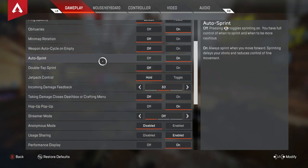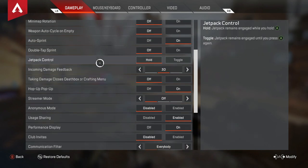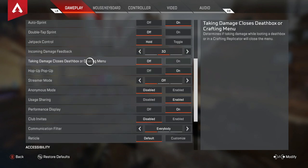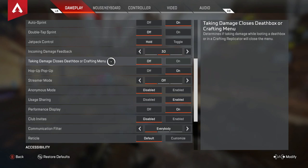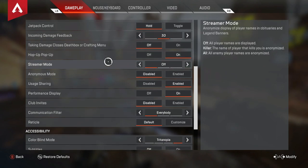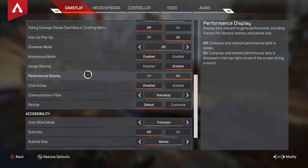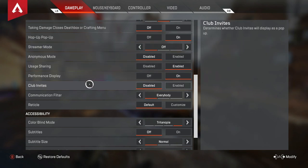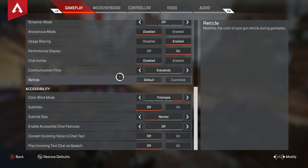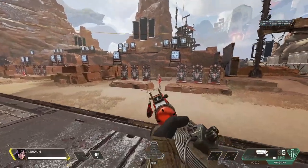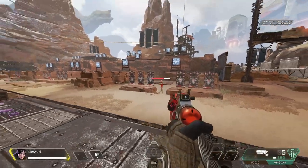Double tap sprint is off. Jetpack control for Valk is on hold. Incoming damage feedback is on 3D. Taking damage while in the death box — you want this off so that you can grab an armor swap. Hop-up popup is on. Streamer mode off. Performance display on. For reticle, I use a green reticle — it just helps you see in all different terrains.